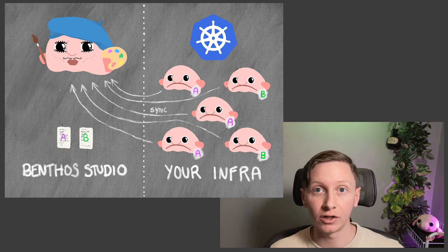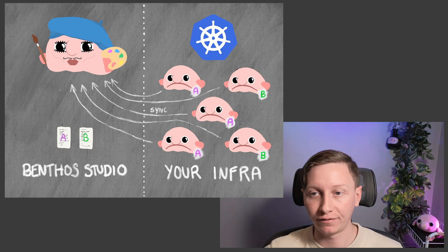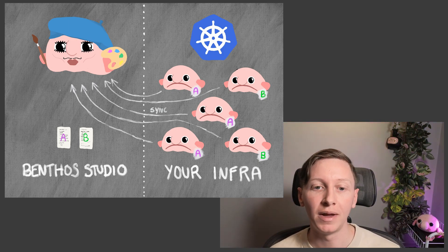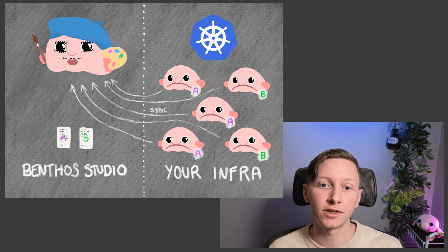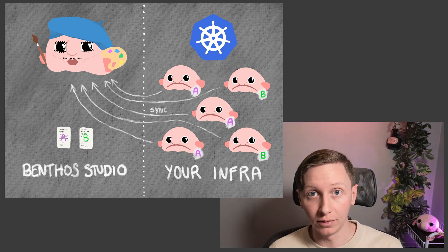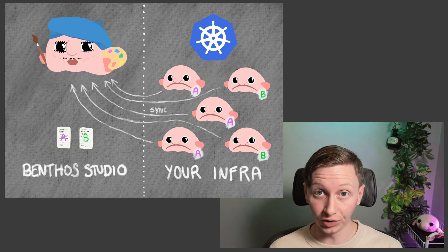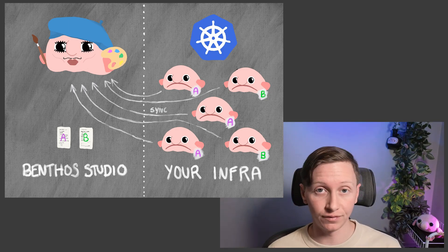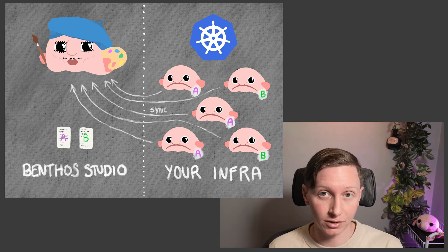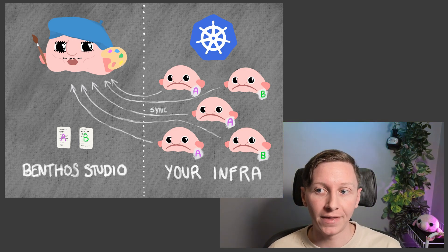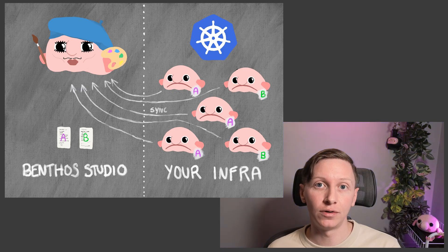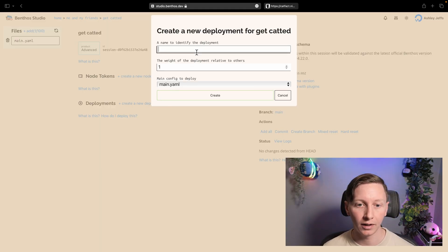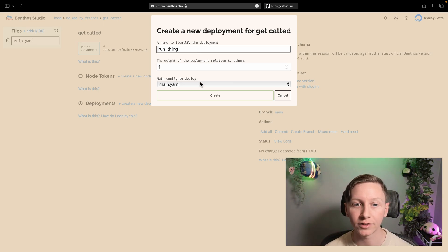So you can deploy Benthos in Kubernetes for example and just have a whole cluster of them and you can use Benthos Studio to decide which configs are being run. You can update them and you can have multiple sets of configs partitioned by deployment and they can be scaled out to those nodes automatically. Now when you create a deployment you give it a name, you give it a weight, and we've only got one config in our session so there's only one config to execute with this deployment.